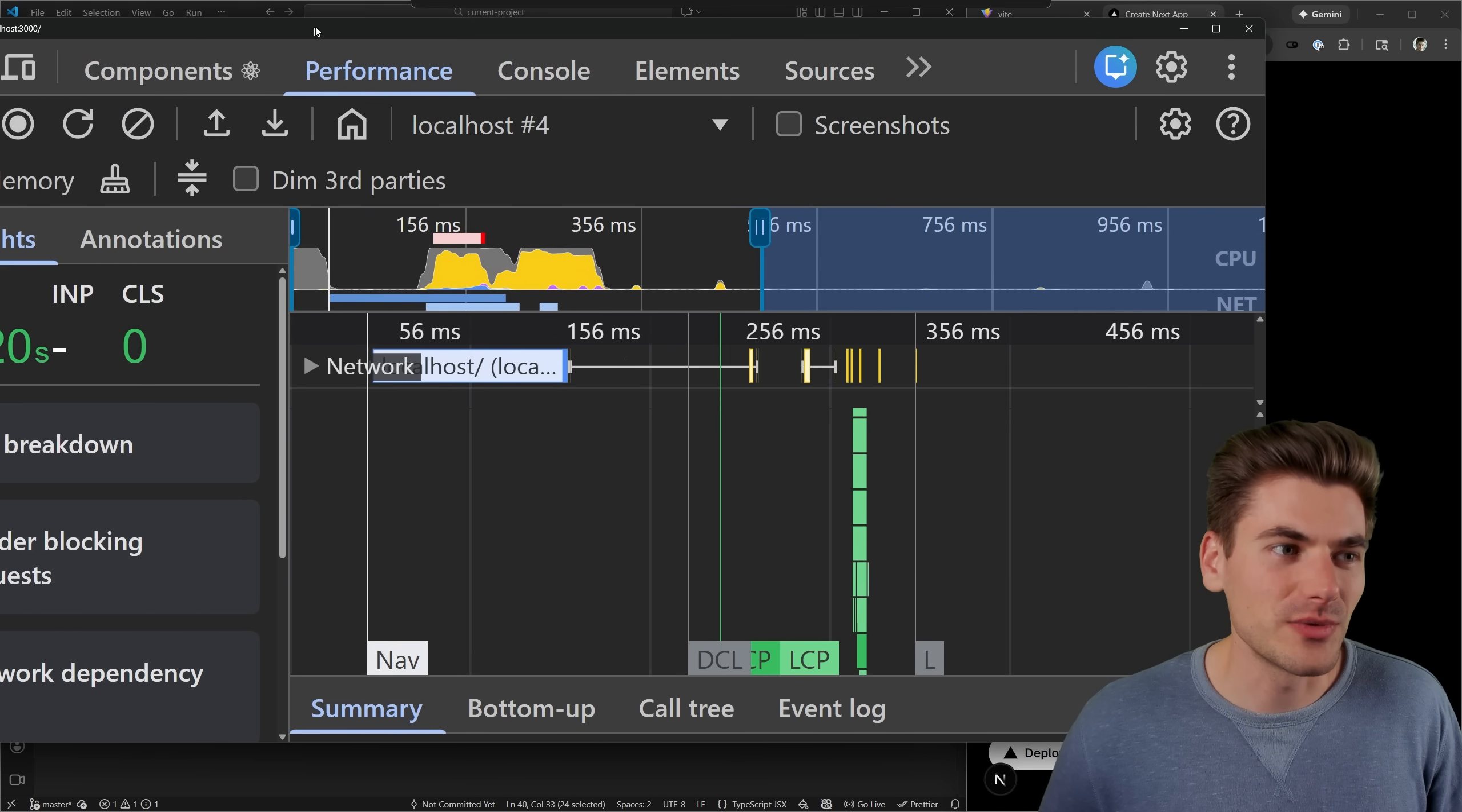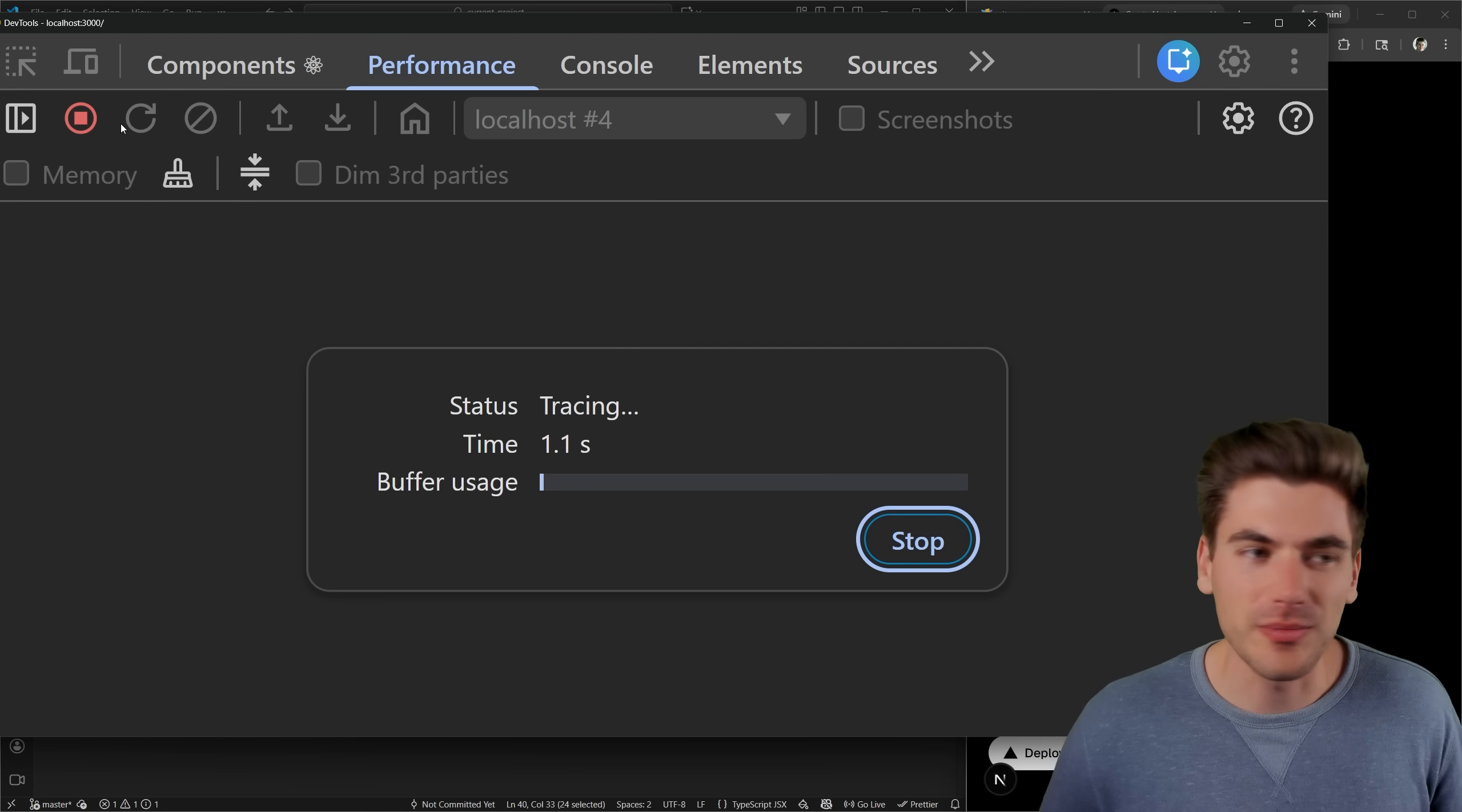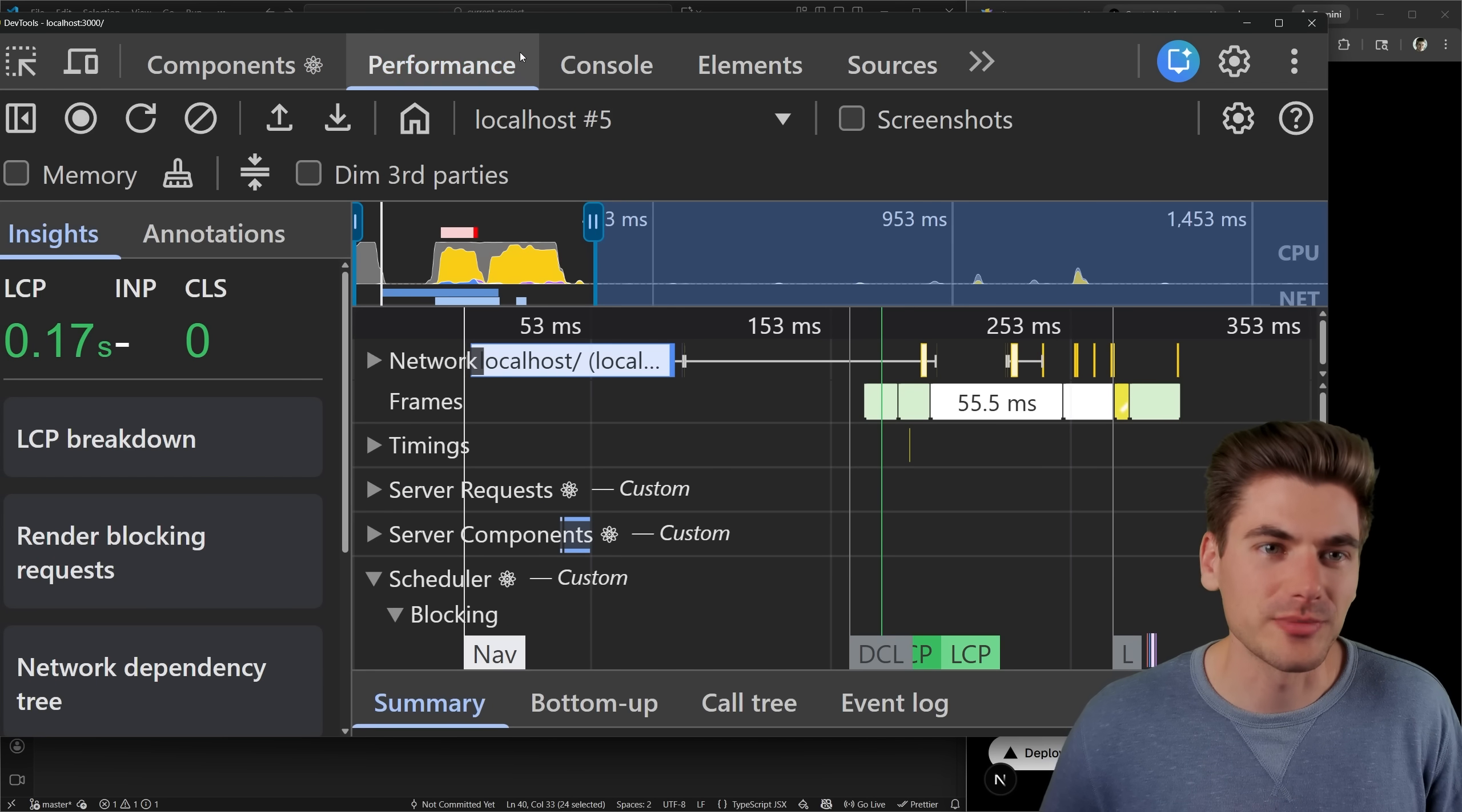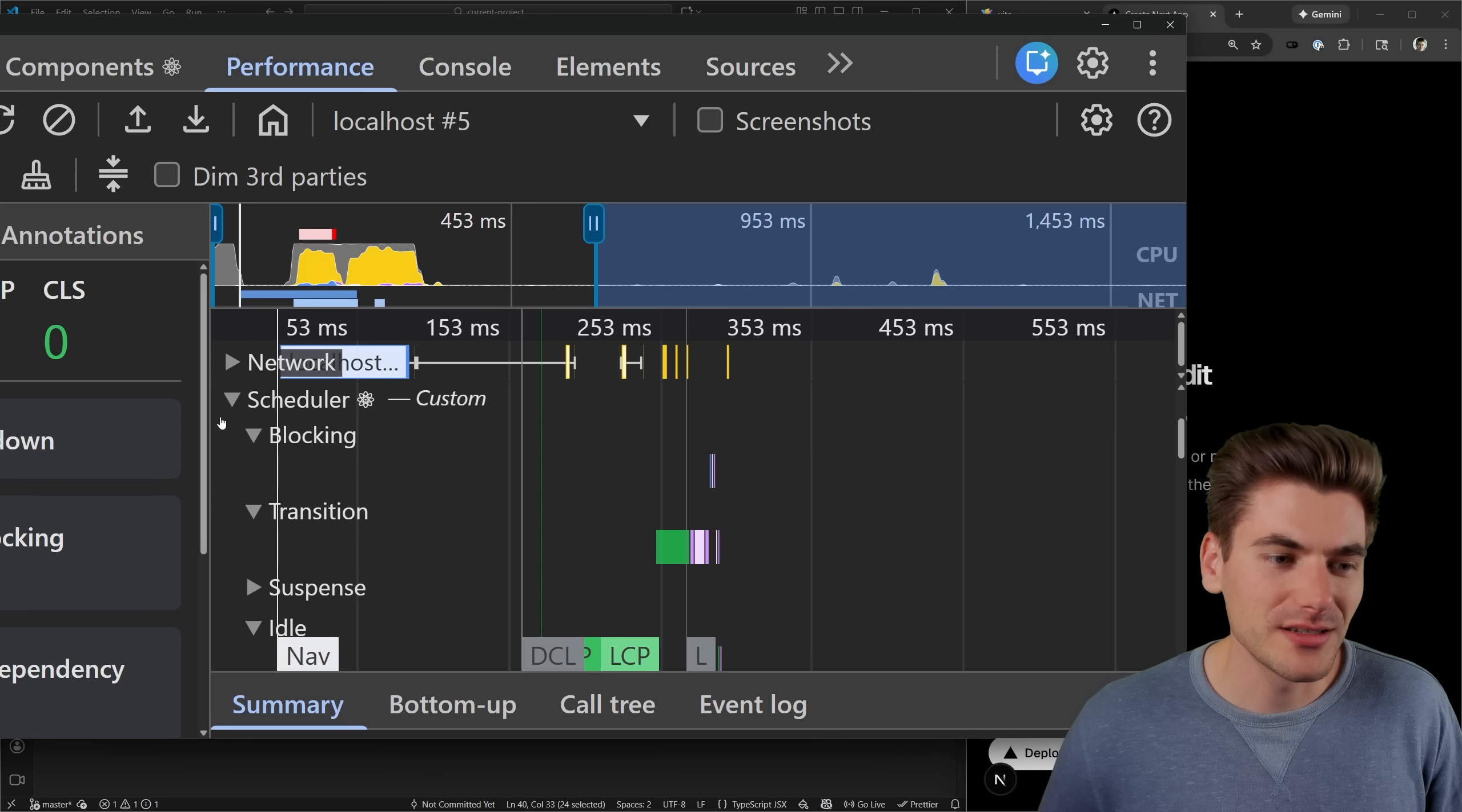which unfortunately is still kind of hard to see. But what we can do is we can click this little refresh button right here, that's going to refresh our page and run all these different performance tools behind the scenes. And importantly, the thing that we care about, if we scroll down a little ways, you can see here,